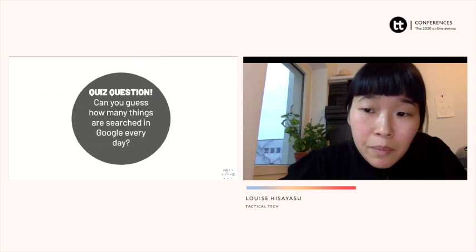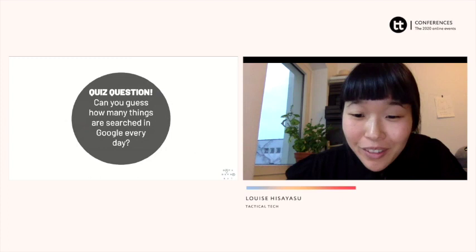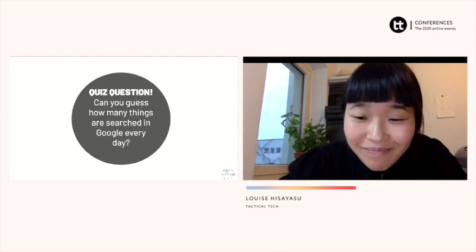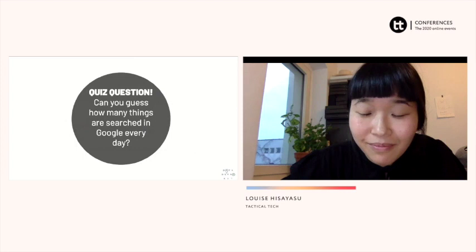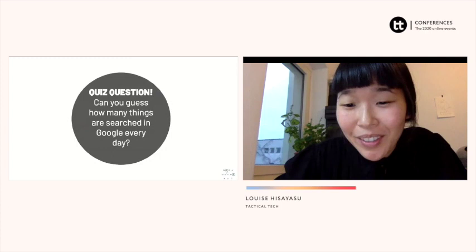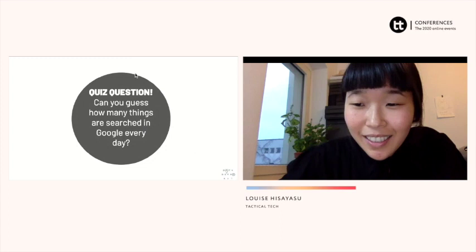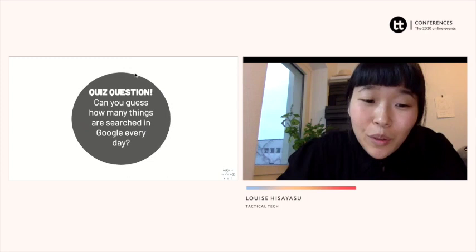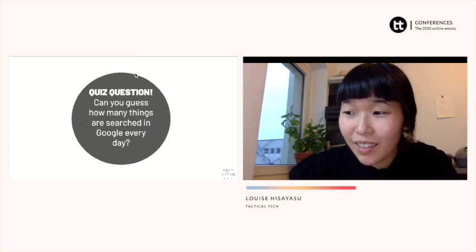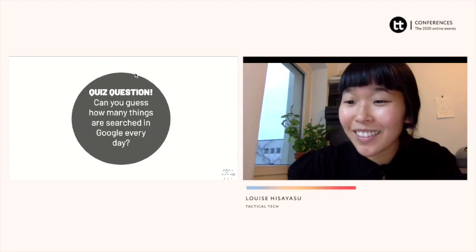So just a quick quiz: can anyone guess how many things are searched on Google every day? Are we in the millions? Are we in the billions? Merlin says millions, and Asama says billions. Every day, 3.5 billion things are searched on Google — which may be a surprise to some and not to everyone.